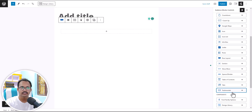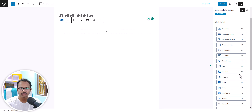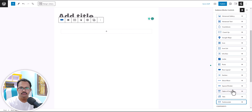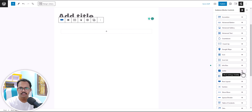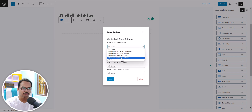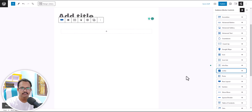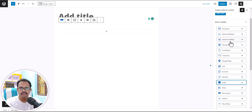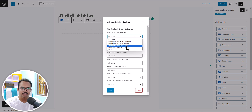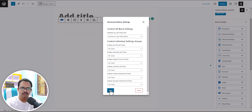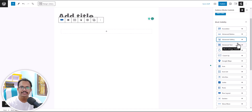Now the testimonial block will not show to authors or editors — it will only show to admins. If you want to restrict certain blocks, like you don't want your authors using the Lottie block, you can set the minimum user role to author. If you want to restrict the advanced gallery to only editors, it will be accessible by editors and admins, but authors and contributors won't be able to use that block. This is a handy feature to limit block visibility on your website.